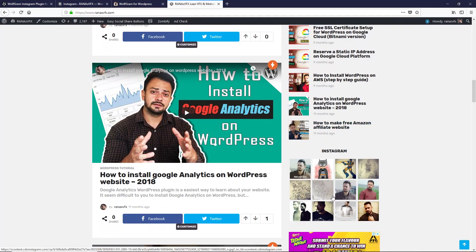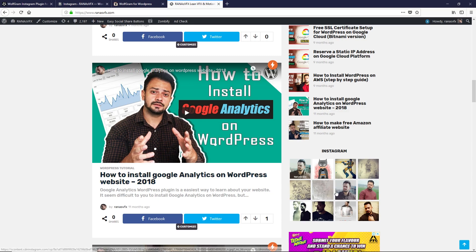Let's go back to your WordPress site and click Refresh. Now you can see my Instagram profile on my WordPress site. Whenever I upload a new post on my Instagram profile, you can see that post on my WordPress site as well.